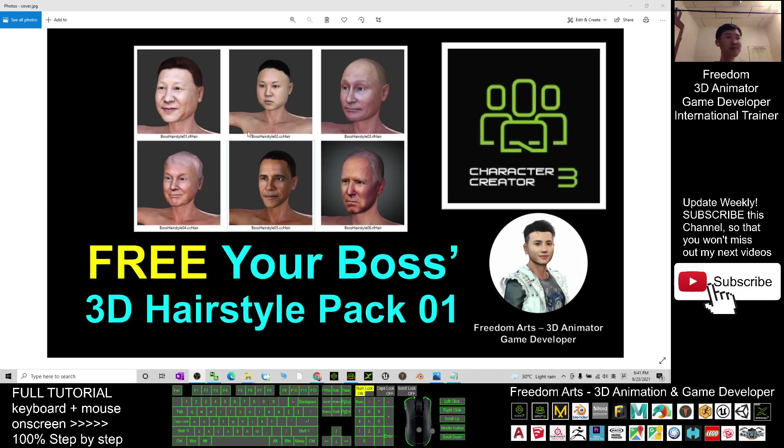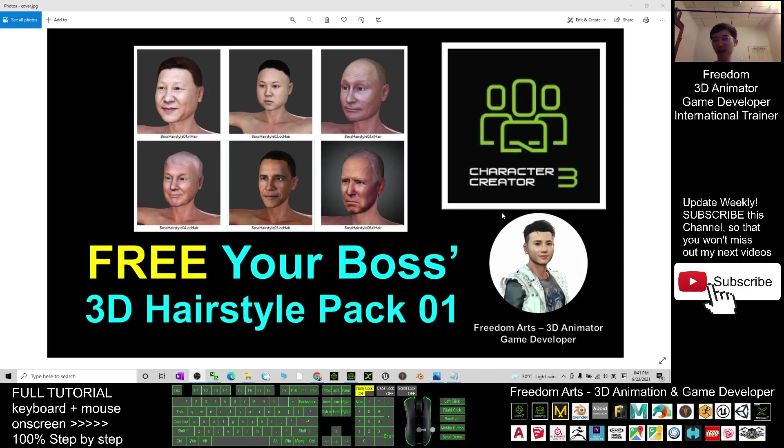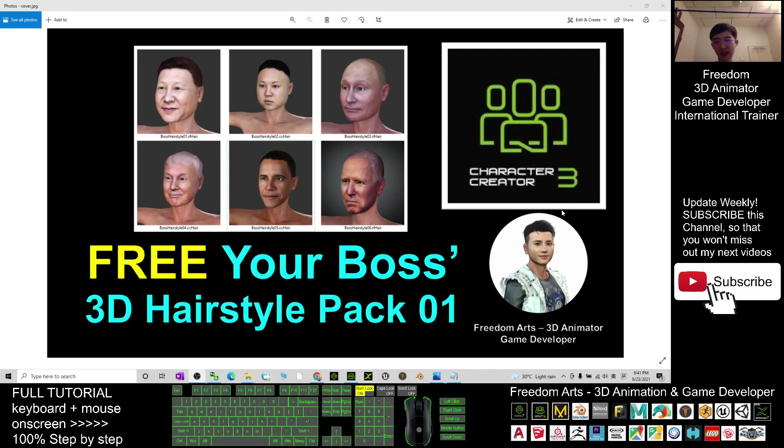Hey guys, my name is Freedom. Today I'm going to share six Character Creator 3 hairstyles for you. Your Boss 3D Hairstyle Pack, totally there are six hairstyles. What you need to do is just scroll down, go to the video descriptions.